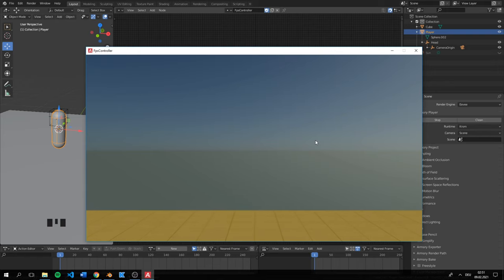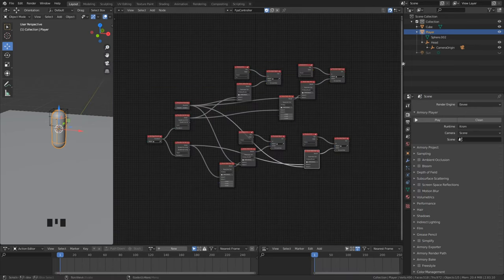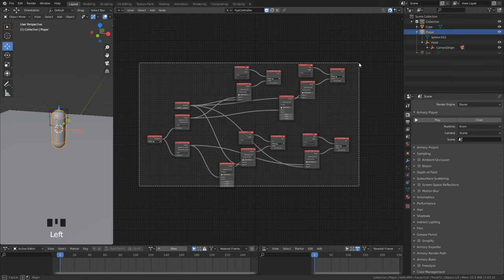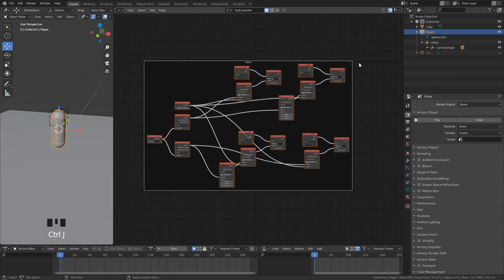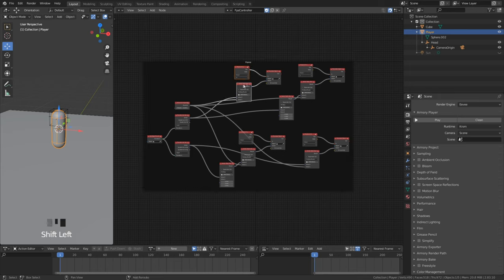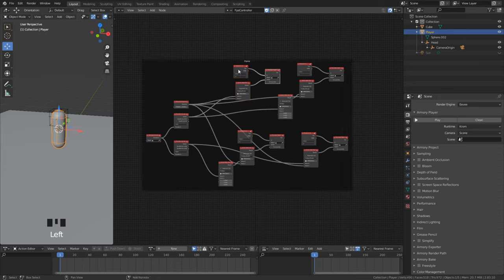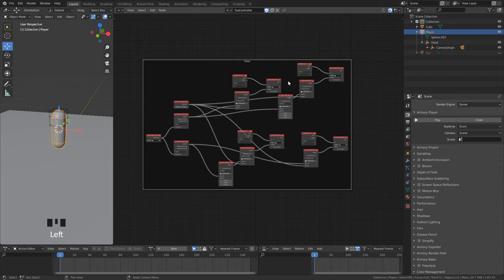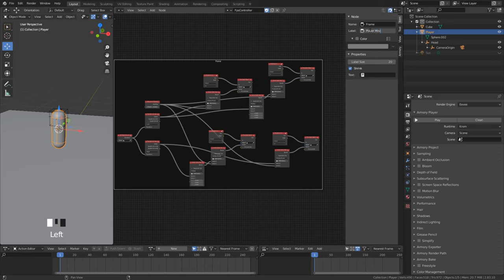Now as you can see, it is working. We can move in all directions. To keep everything neat we can frame the player movement with Ctrl and J. Here in the properties we can change color, name and font size.